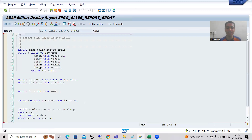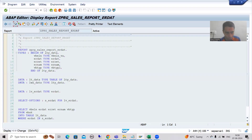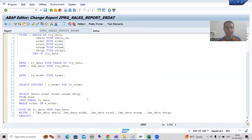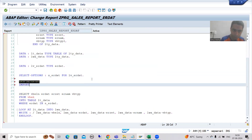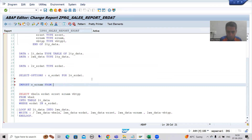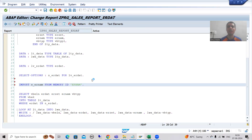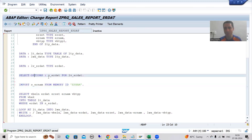I'll go to change mode in the other program and write the import statement: IMPORT s_er_num FROM MEMORY ID 'ER'. When exporting we use the keyword TO, and when importing we use the keyword FROM MEMORY ID. The important part is we need to declare this variable. Do not declare it as a select option.